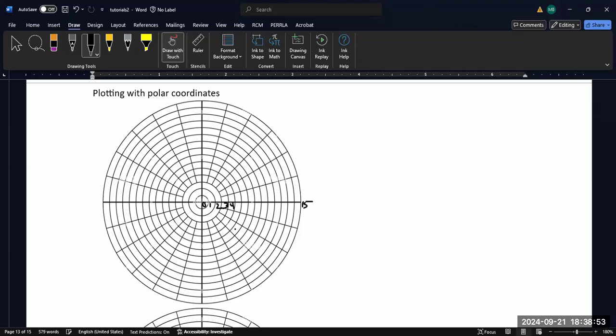So again, try to keep the size of your graph and the size of the plot that you're trying to make, the coordinates that you're trying to plot kind of in mind as you're deciding how to label these radii units.